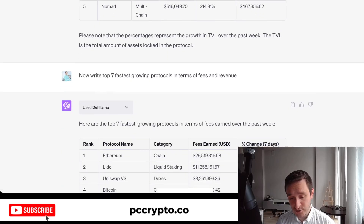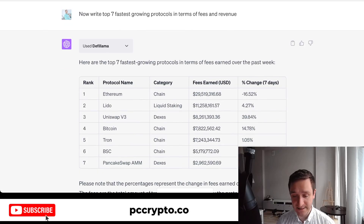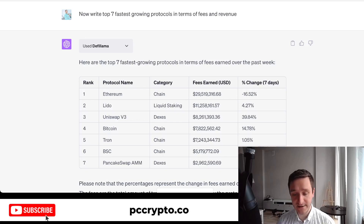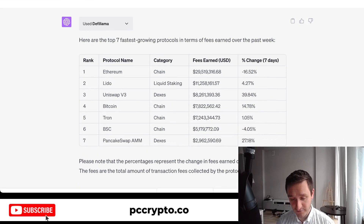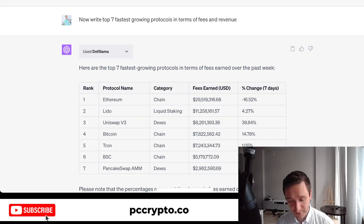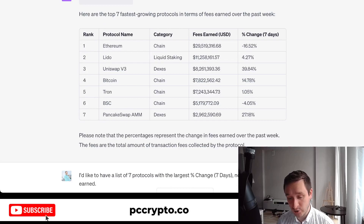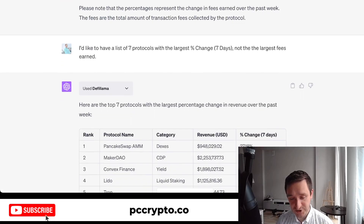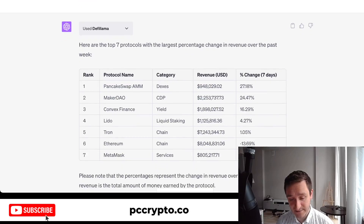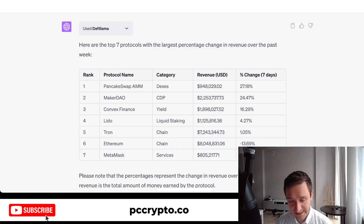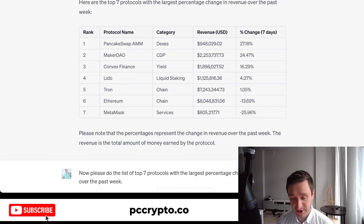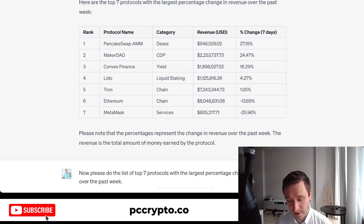I can also look at fees and revenue, which are important because they show how a protocol generates money and whether it's self-sustaining — a sign of a good business. If I ask about the fastest growing protocols in terms of fees and revenue, I get the top chains, which isn't as useful for discovering new projects. But if I ask about the change over the past seven days, I get more interesting information — for example, MetaMask losing a bit of revenue while PancakeSwap shows a revenue increase.